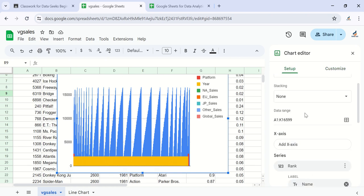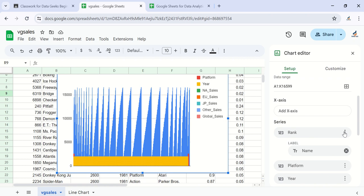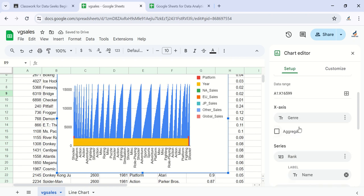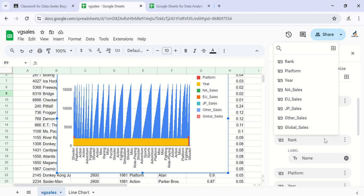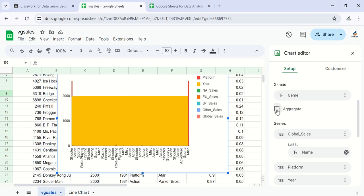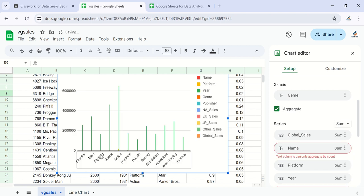Let's create a chart for the Genre of each game. Come over to Setup, and for the X-axis select Genre. Then for the series, I don't want the series to be Rank — I want it to be Global Sales. So this chart will show the global sales for each genre, taking the sum aggregate of the global sales per genre.